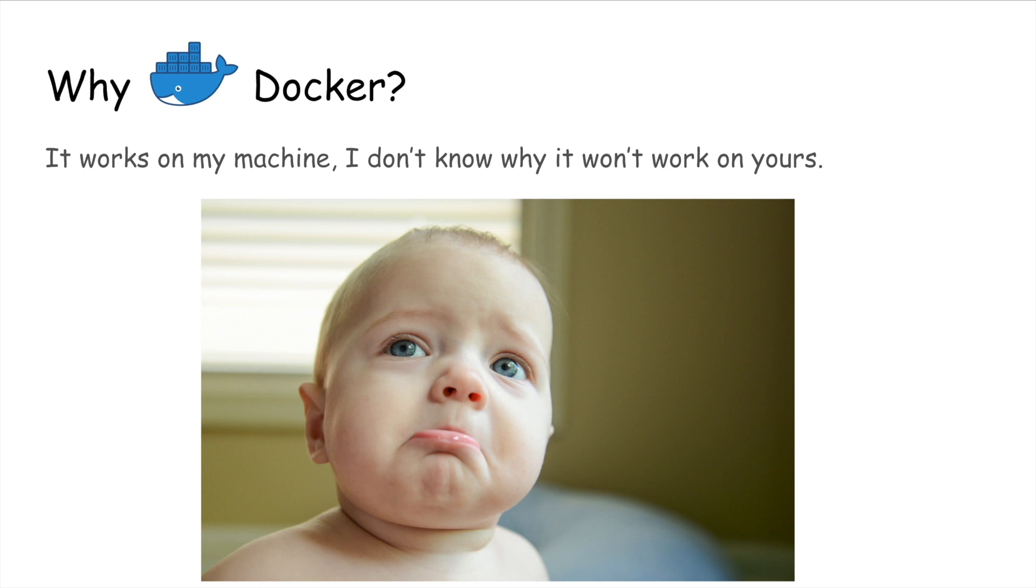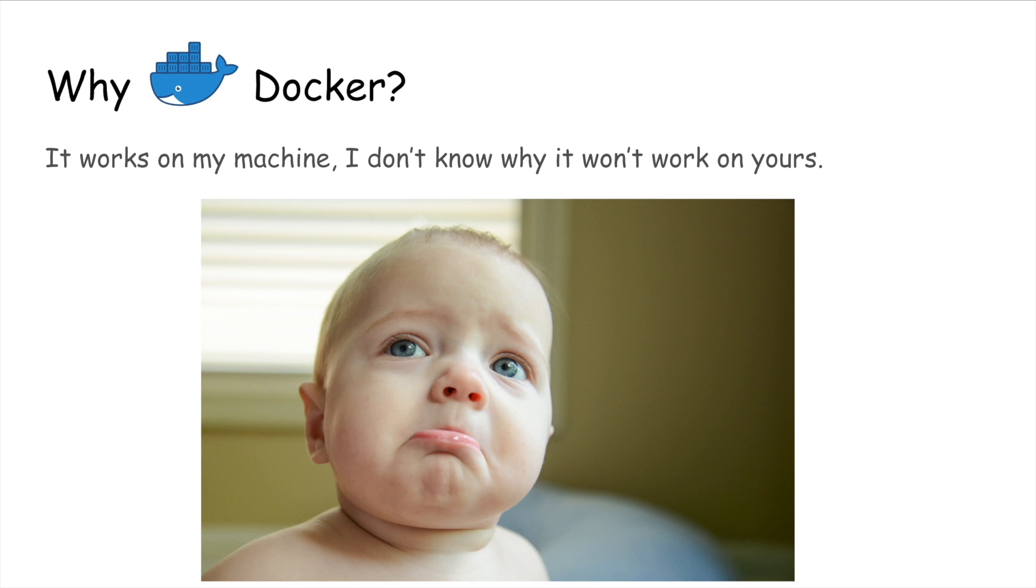Docker is designed to prevent this. This usually happens because of some missing dependencies which were present in your environment, but when you deploy your application to some other environment, those dependencies are not there. So in that case, your application fails to run on different environments.